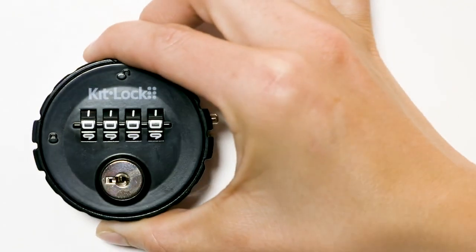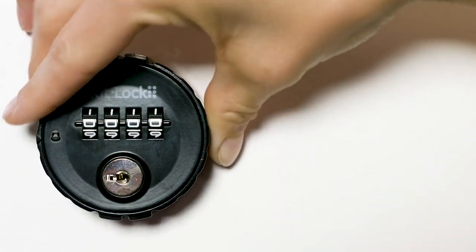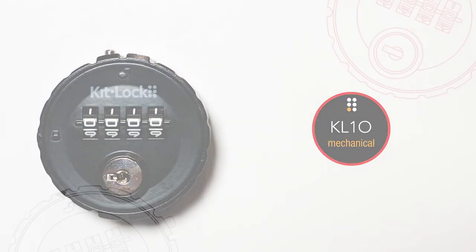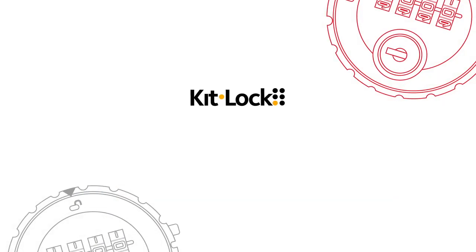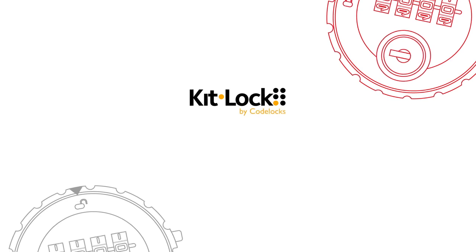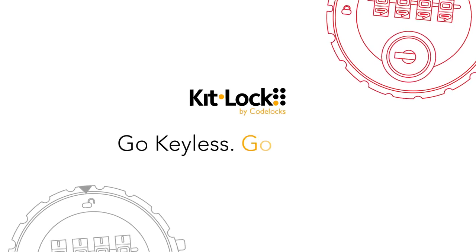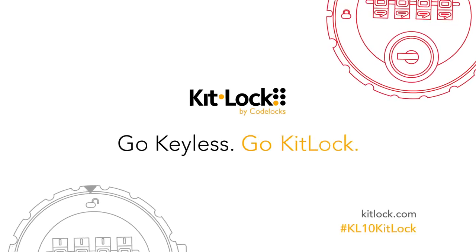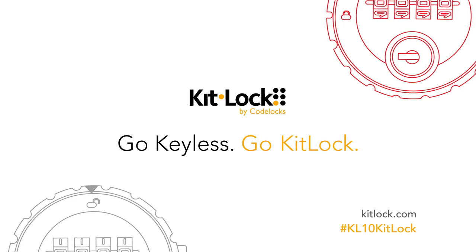No more lost keys. Simple, mechanical access control. The KL10 Mechanical from KitLock by CodeLocks.